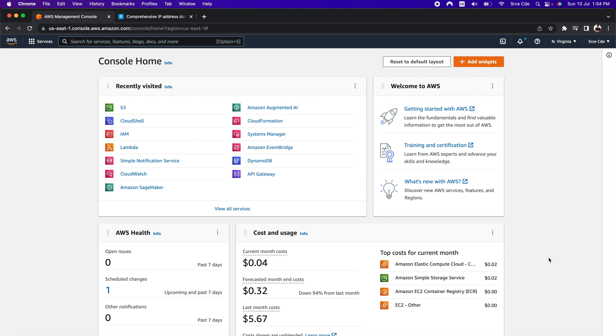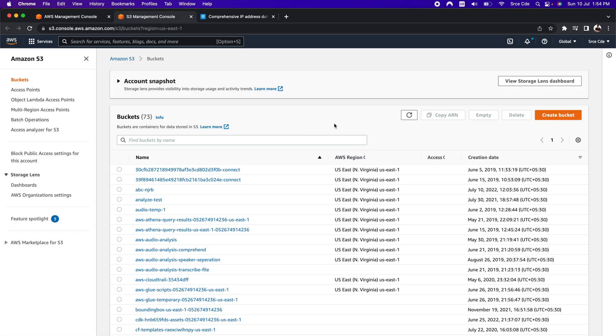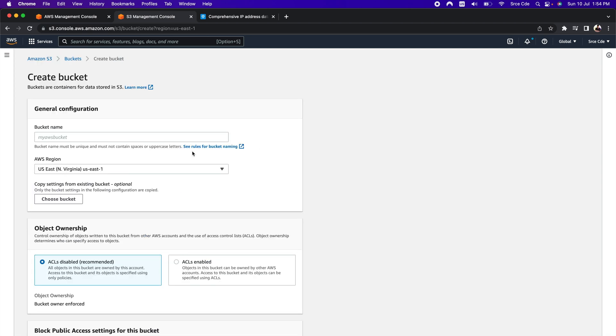In this video, we will set up the S3 bucket for static website hosting from scratch, so you can follow along from the beginning. We will start with the S3 bucket creation, so let's navigate to the S3 management console. Once you are within the S3 management console, click on create bucket from the top right corner and provide the bucket name — I will say static-website-host-demo-video.